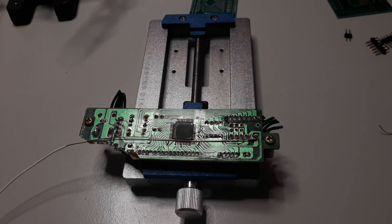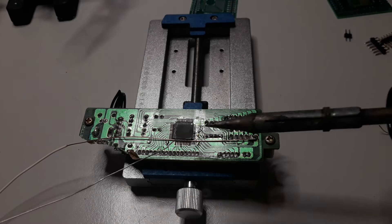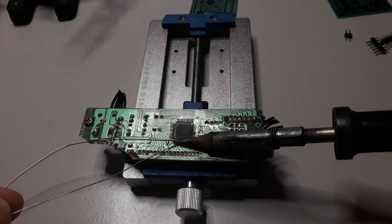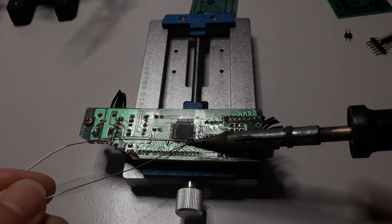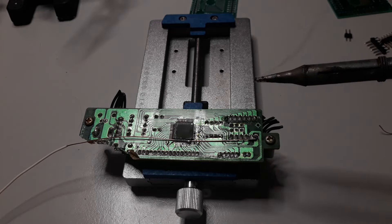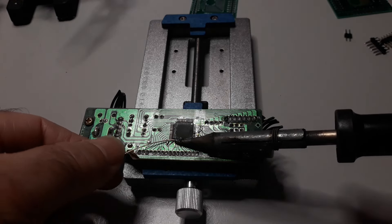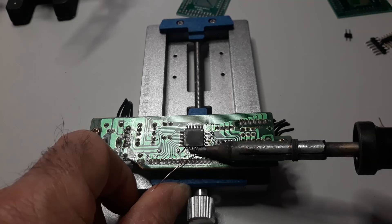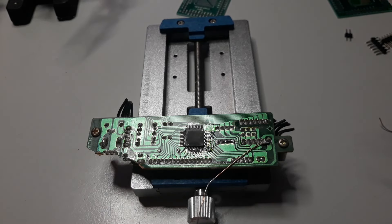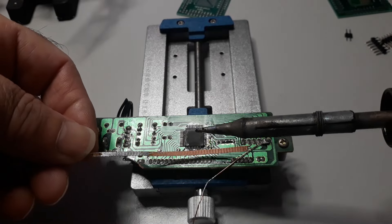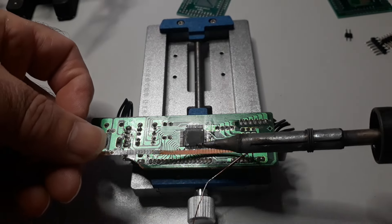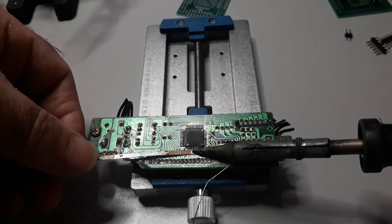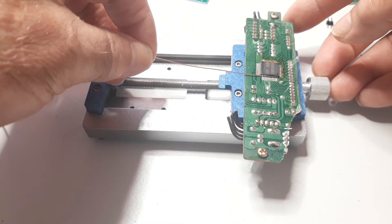Now, I use the resin impregnated copper mesh to remove excess solder. Okay, one more phase.